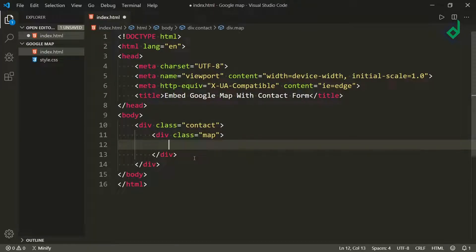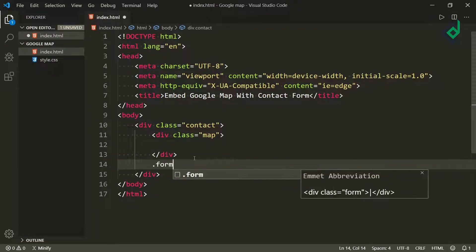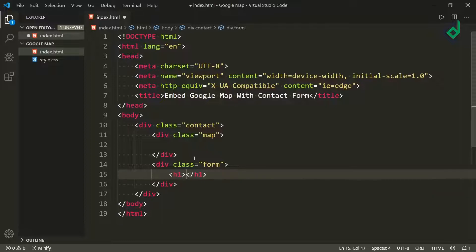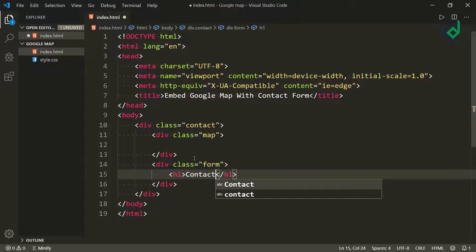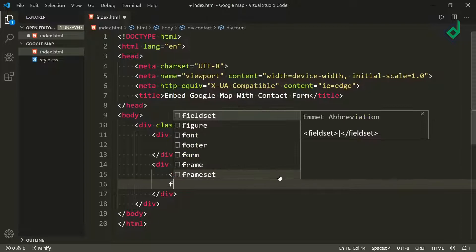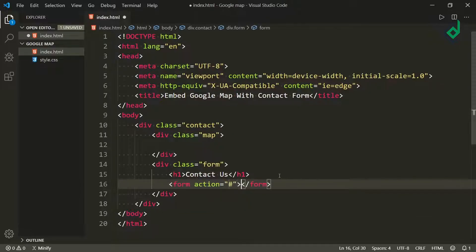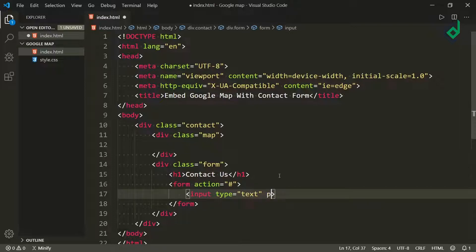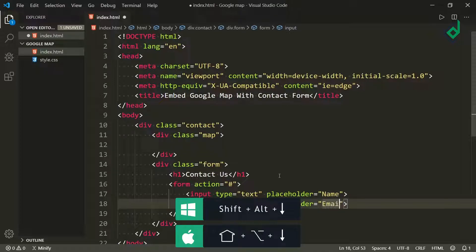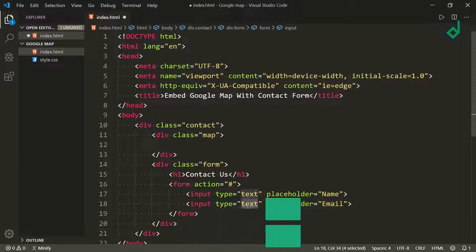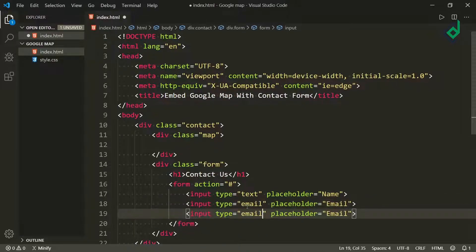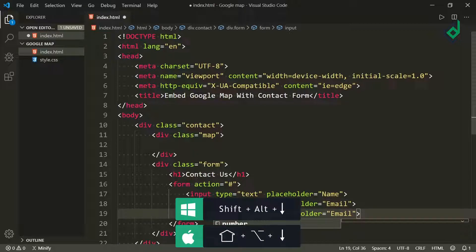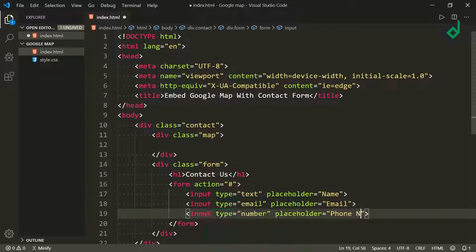Inside this div we will give the Google Maps location. Next to that div, let's create another div with class name 'form', and inside that div I'm creating an h1 heading with the text 'Contact Us'. Next to that I am creating a form element — for the action we won't give anything. Inside the form let's create an input element with type text, then change the placeholder to 'email' and the type to 'email'. Let's duplicate that code; for the type I'm giving 'number' and for the placeholder 'phone number'.